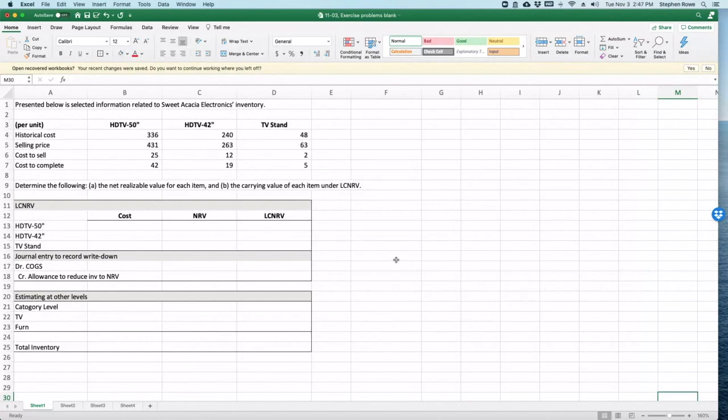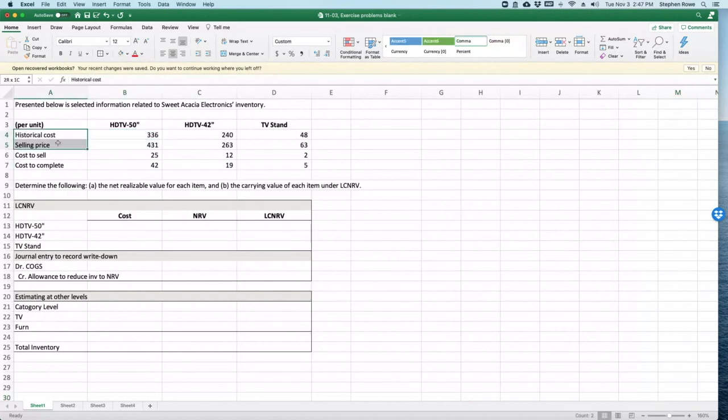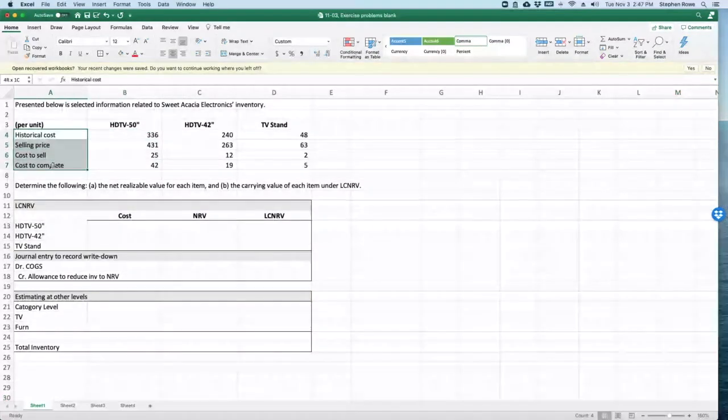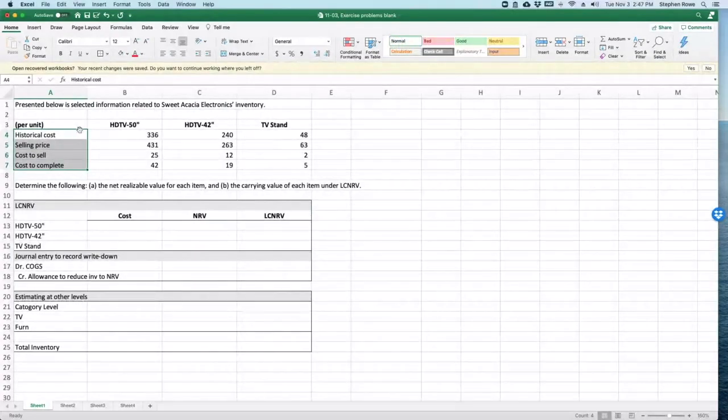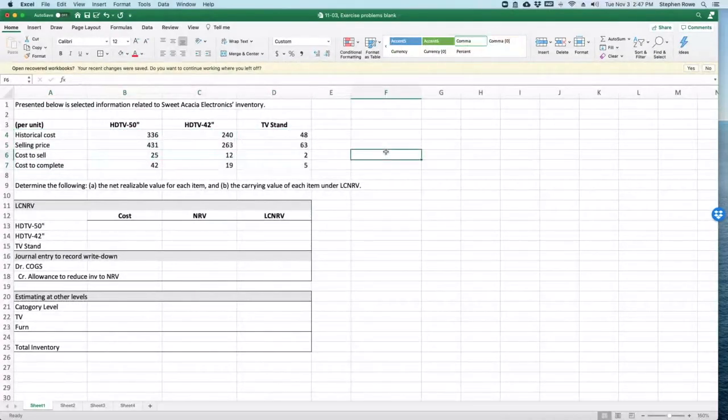A 50-inch and a 42-inch TV, and a TV stand. So three products. Here's all the information on the products: selling price, historical cost, cost to complete, etc. for each one of the items. Now we have to figure this out.